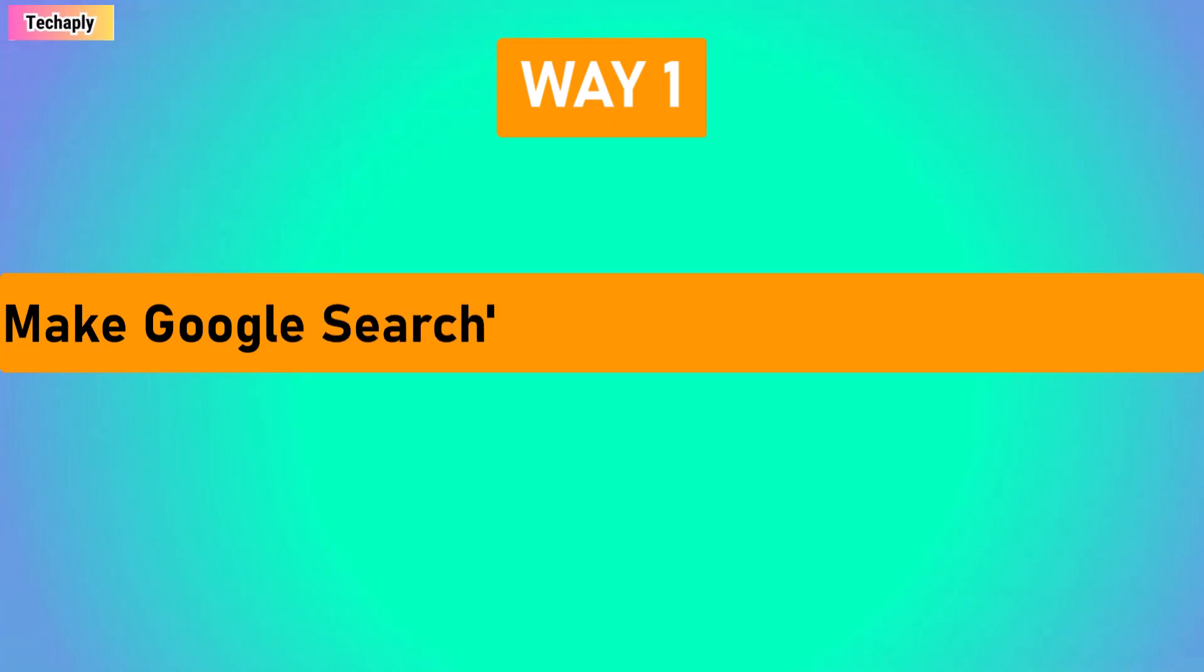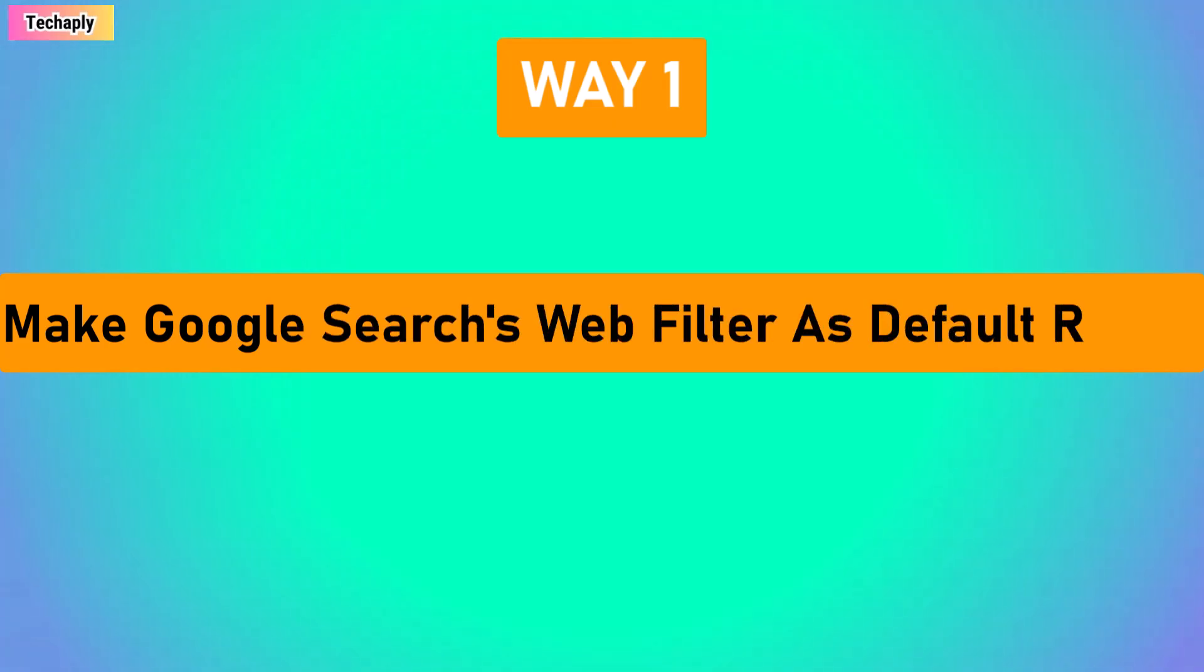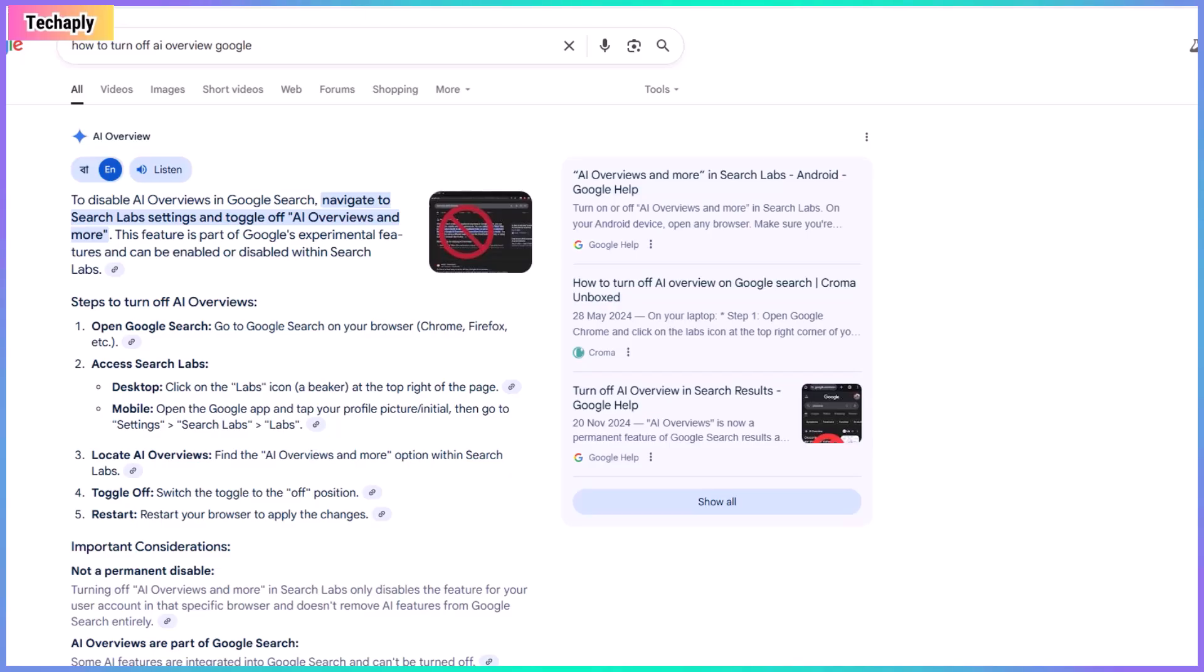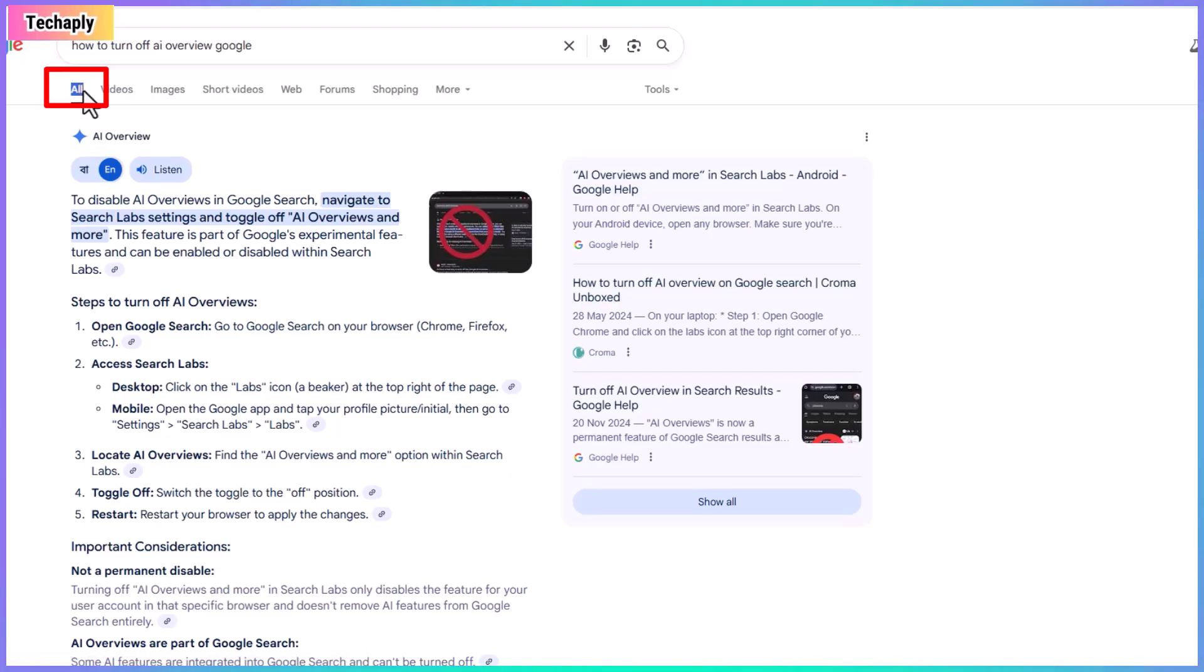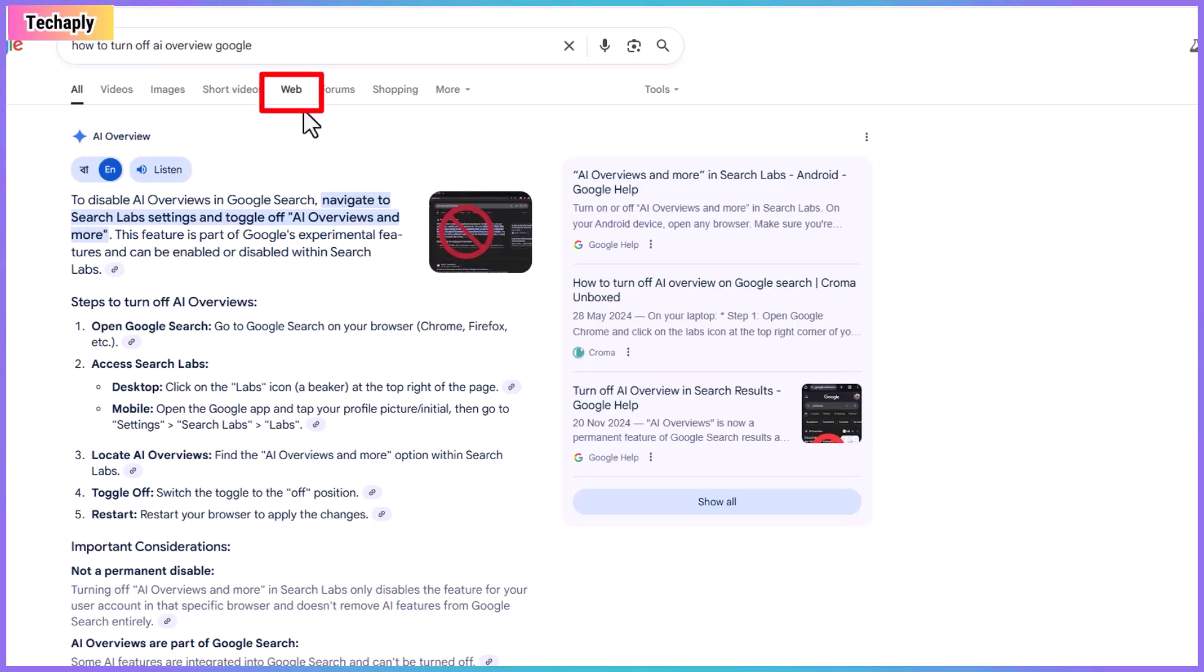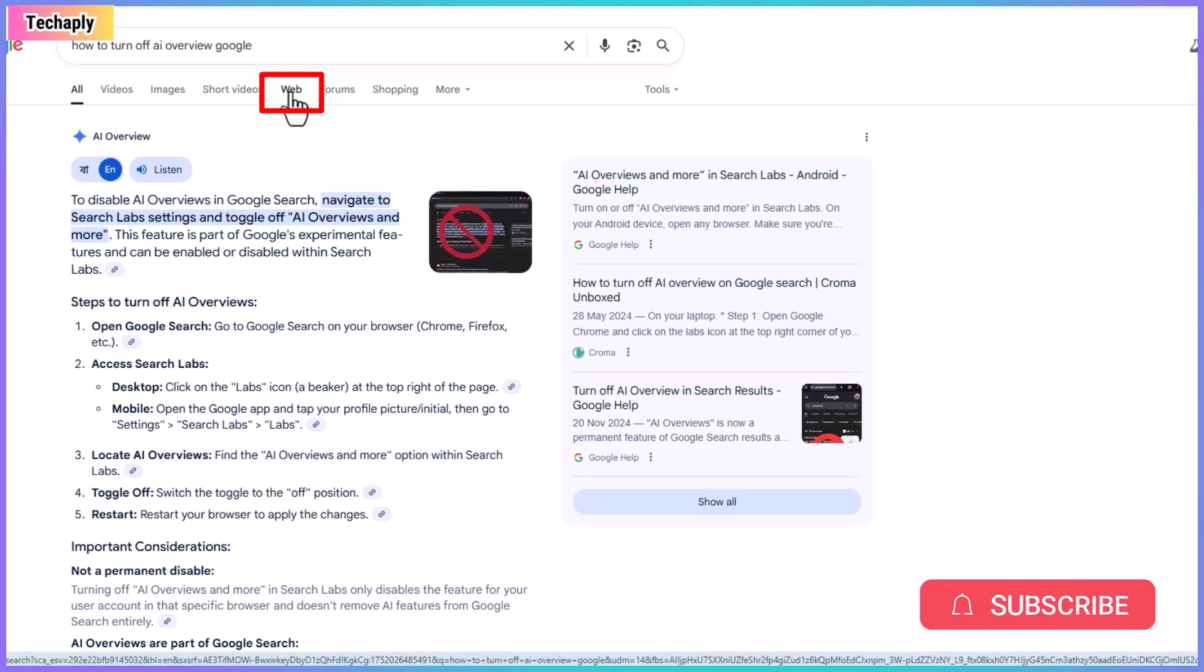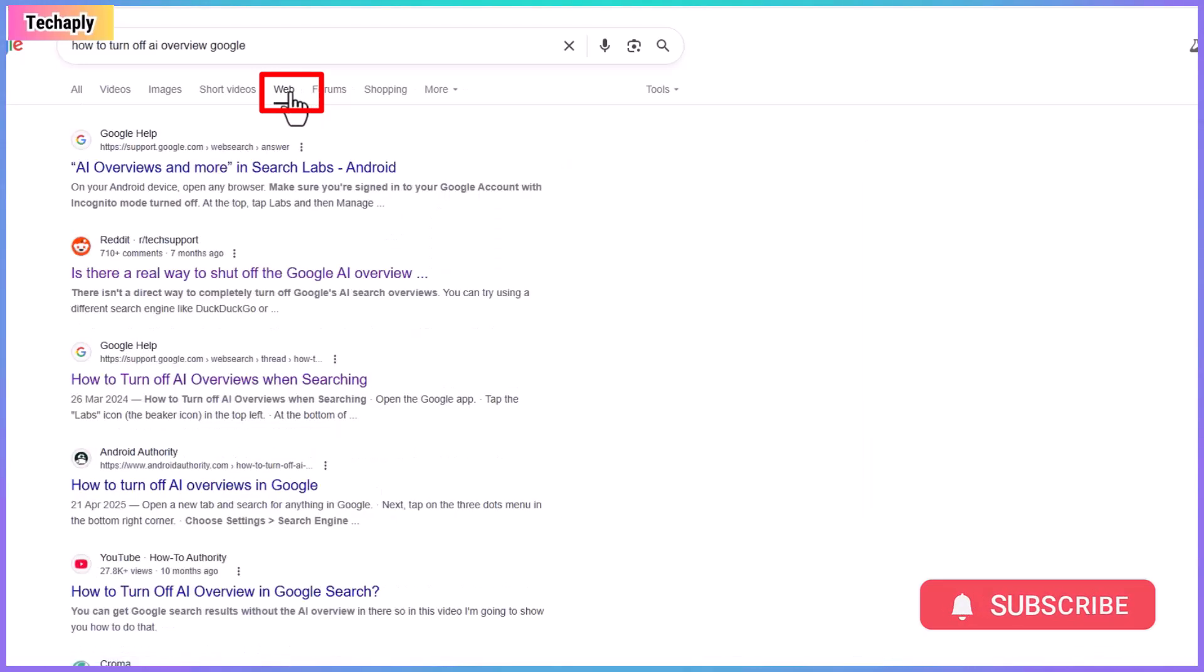Way number one. Make Google Search Web Filter as your default search results. As far as I am concerned, the AI overview in Google Search is only shown when we are on the All Search Results tab. So, here you have to make sure that you're choosing Web Tab for future results. However, if you don't want to click on Web Results tab page every time you perform a search on Google, then here is what you need to do.